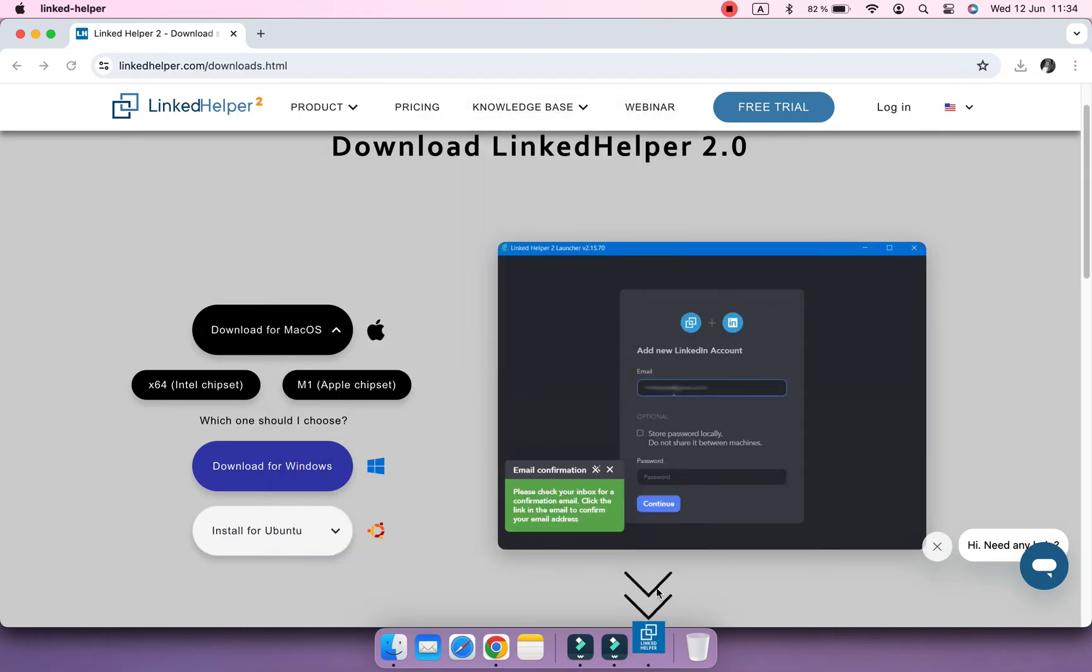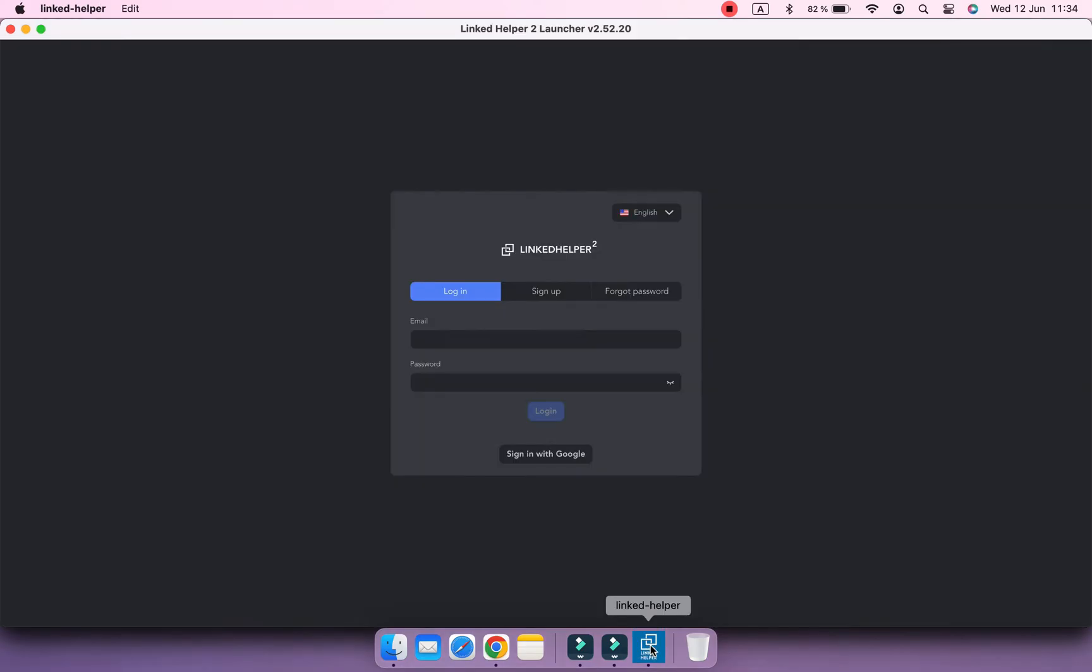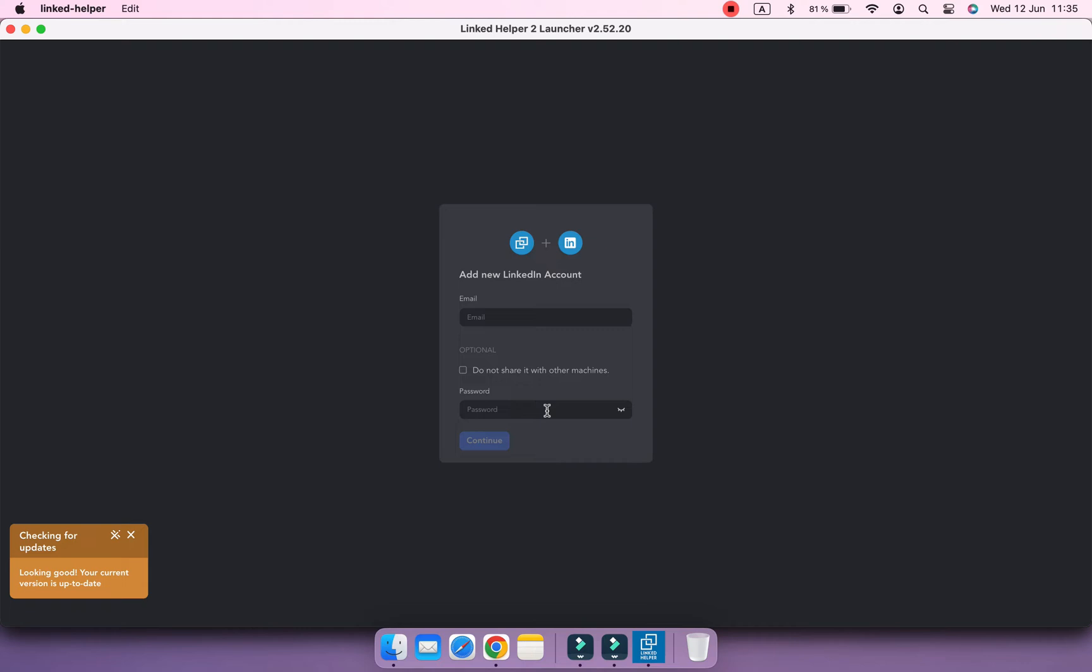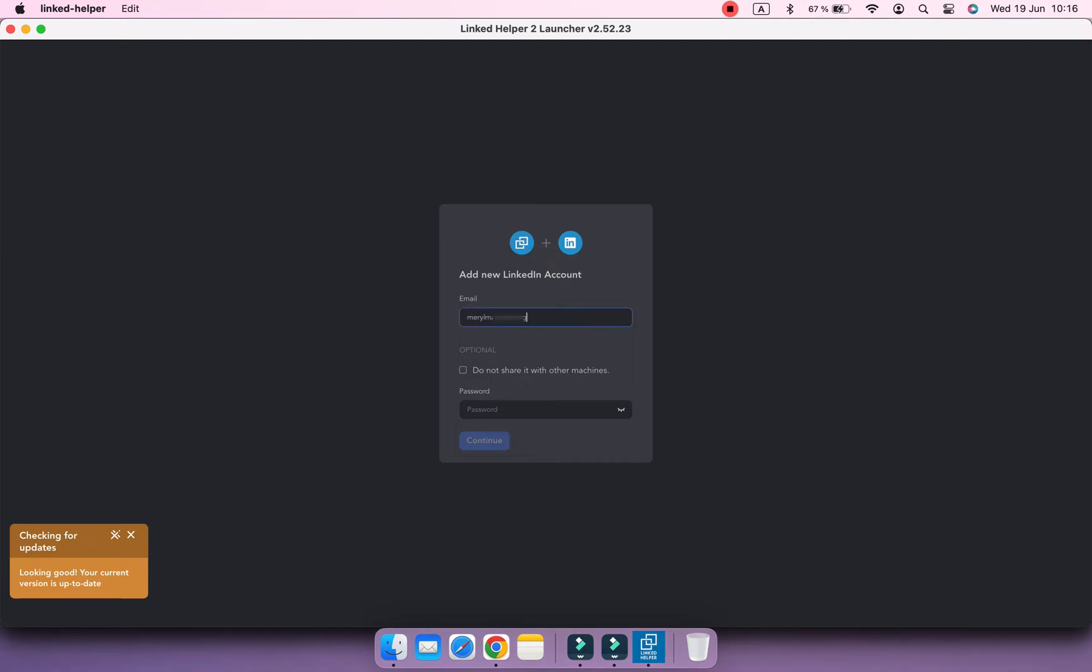The Linked Helper app is on your computer now. Log in to your Linked Helper account. Now let's add your LinkedIn account. This time, use your email and password to your LinkedIn account.